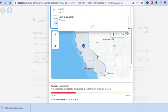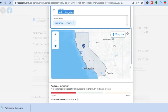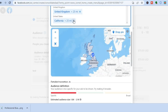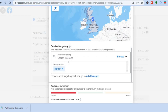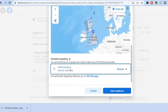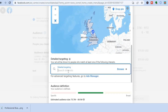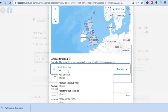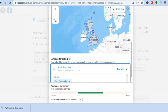For example, if you'd like to target people in the United Kingdom, type in 'United Kingdom.' You can even get more specific and target people in only a certain area, such as New York City or London. You can further narrow down your audience by scrolling to 'Detailed Targeting' — for example, if you want to target pet lovers, type in 'pet' and select from options like Pets, Pet Food, or specific dog and cat breeds.